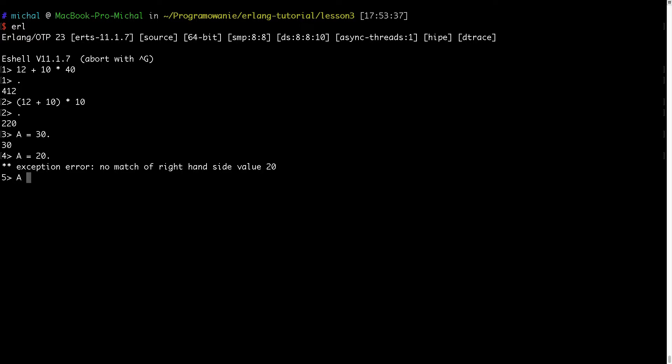So this operator equals is not an assignment operator. If variable is not bound then it will bind the value to this variable and if it's bound then it will do the pattern matching.